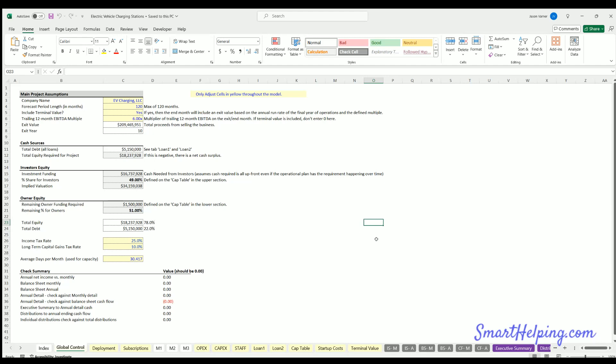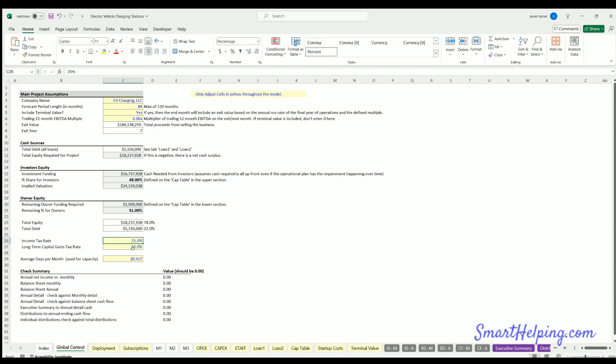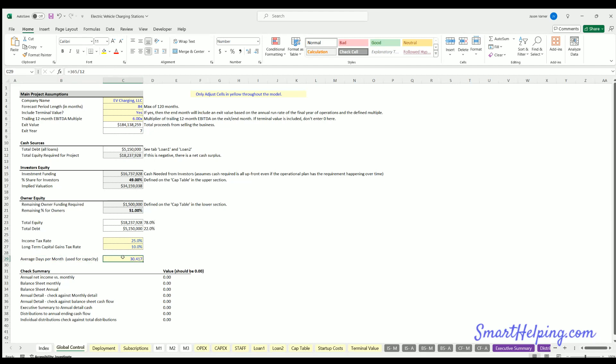So let's get into it. I'll do an example scenario. So we'll call this company EV charging LLC. We're going to run it for, let's say we only want to do it for 84 months. I'm going to include a terminal value, which is going to be based on a trailing 12 month EBITDA. All this other stuff is going to fill from other tabs. We'll do income tax rate 25%. Long-term capital gains tax 10% and average days per month, which is used for the capacity assumptions for operations is just 365 divided by 12 months. We have check summary here to make sure all the income statement, balance sheet, all the different statements all match.